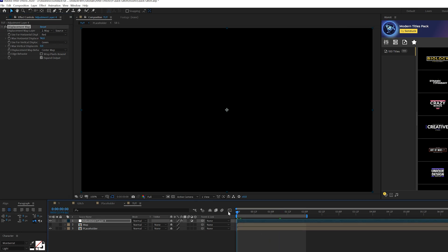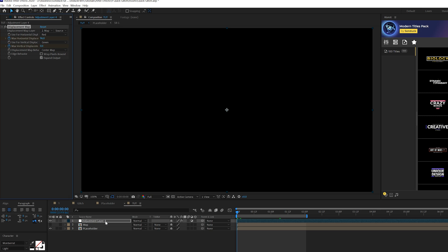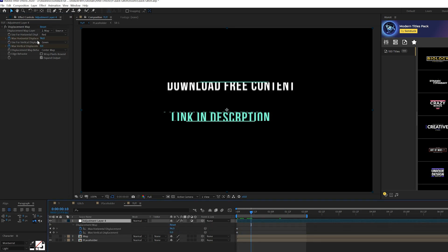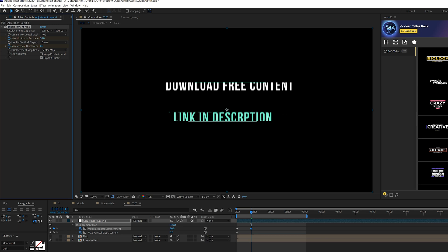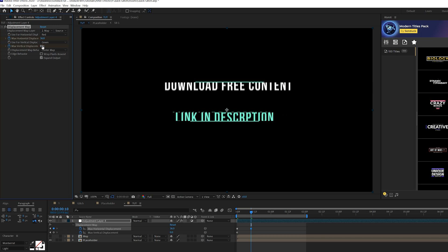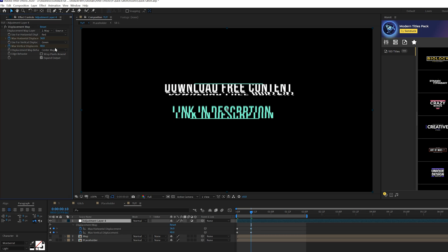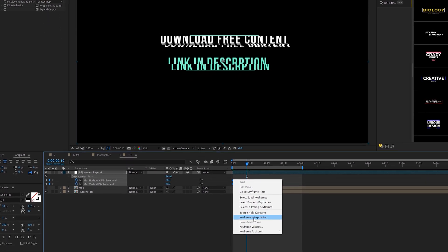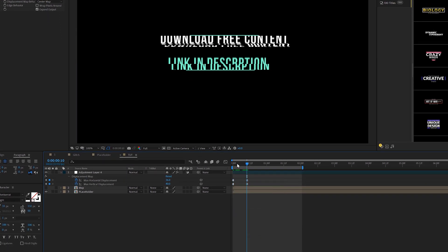So we'll do some really cool keyframing here. So what we'll do is we'll add a keyframe for Max Horizontal Displacement and also Vertical Displacement, and we'll just hit U on our keyboard, bring up the keyframes. And what we'll do here is we'll just kind of move forward, and we'll just create random variations of these numbers. And then what we'll do is select all the keyframes, right-click it, and go to Toggle Hold Keyframe.